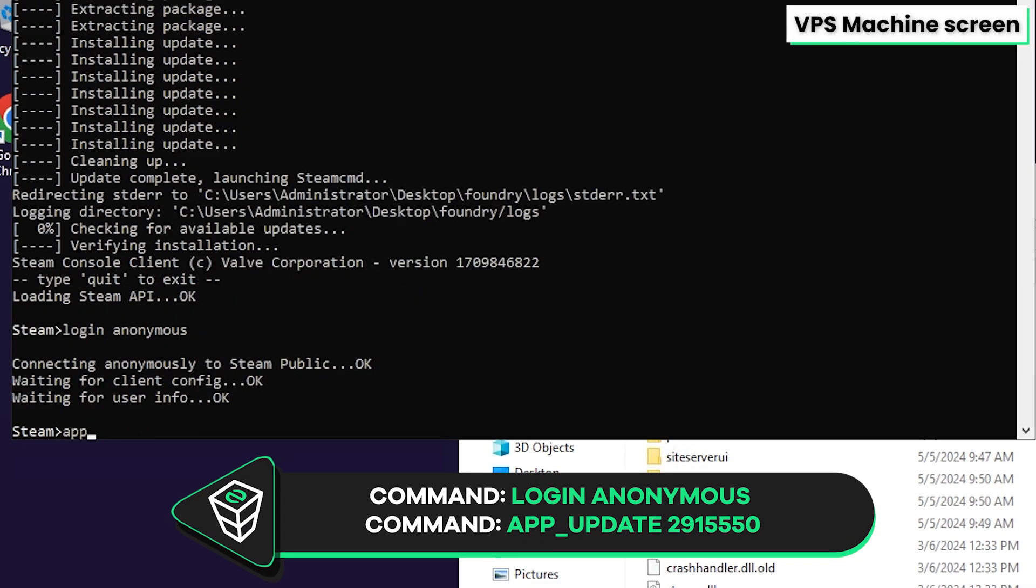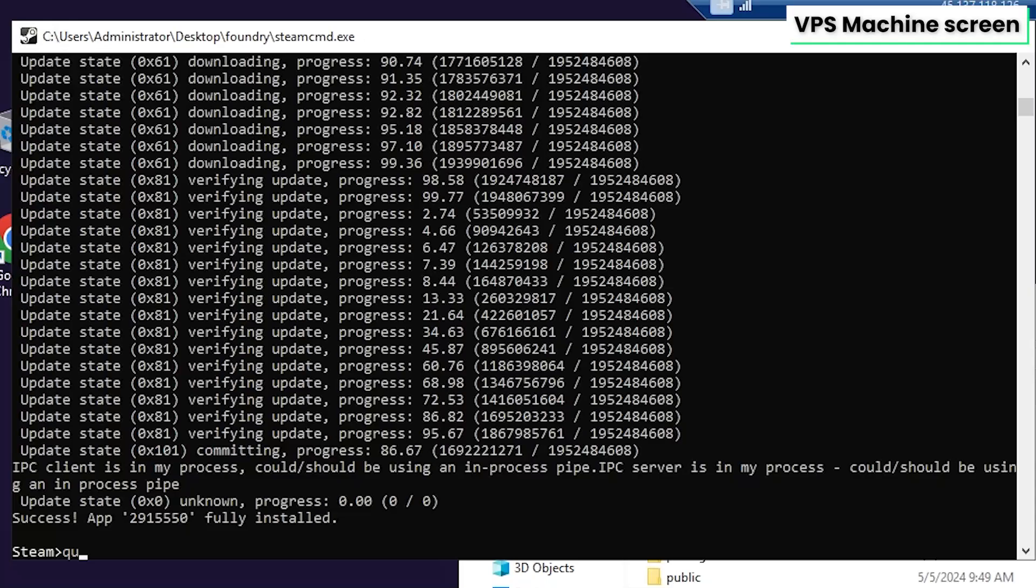Then paste in the app update command that you will find in the video description and the installation of your Foundry dedicated server will now begin, which can take up to 10 minutes, so sit back and relax.